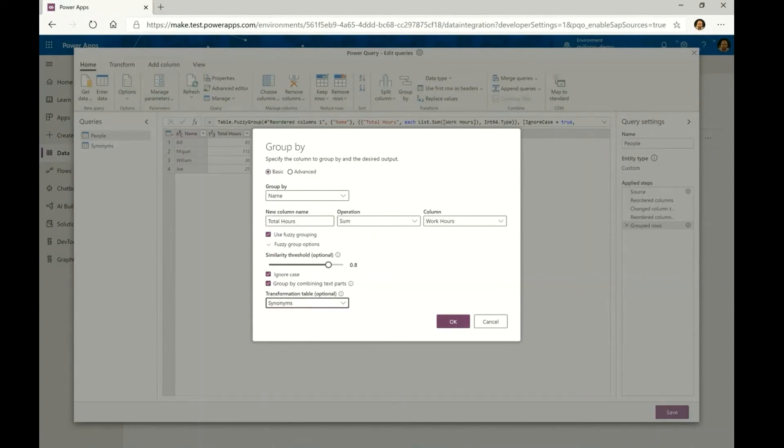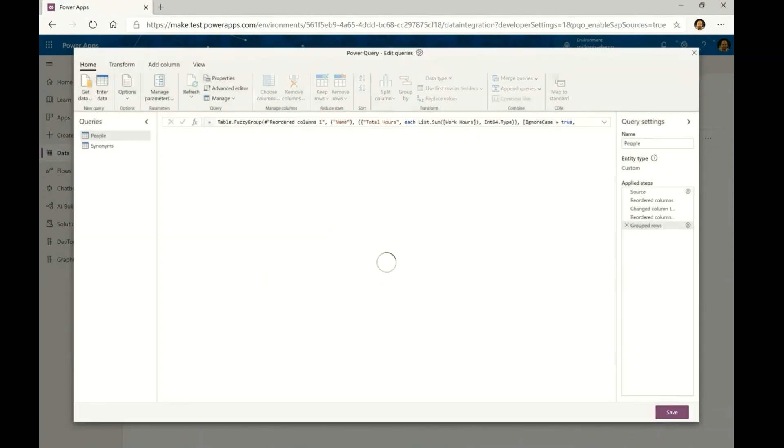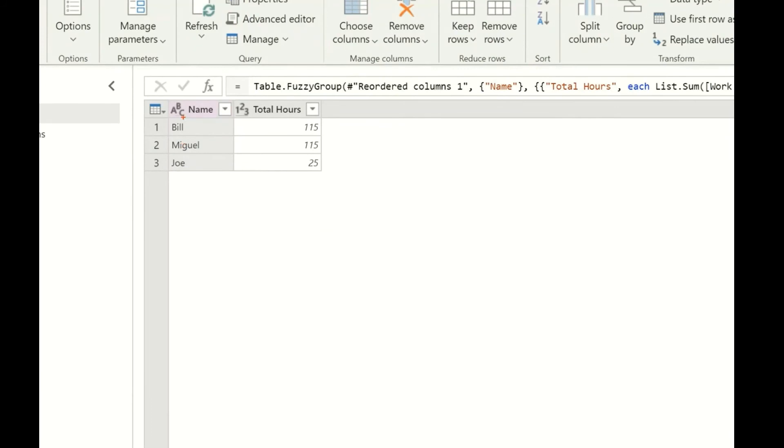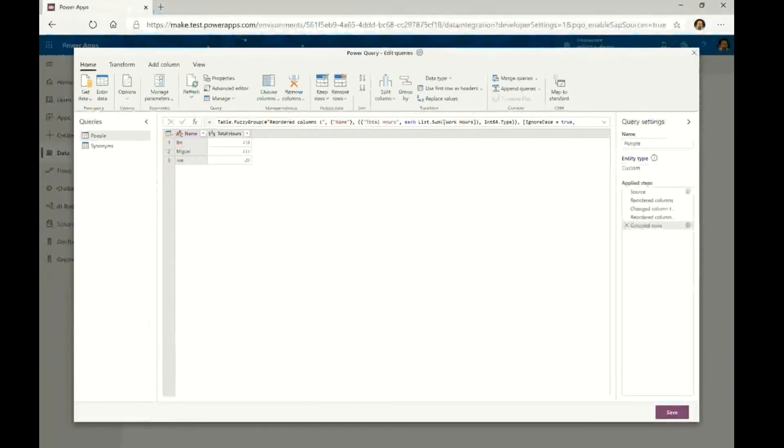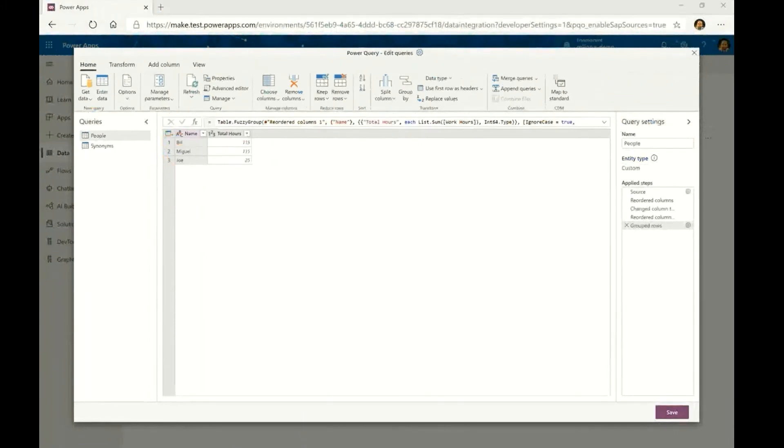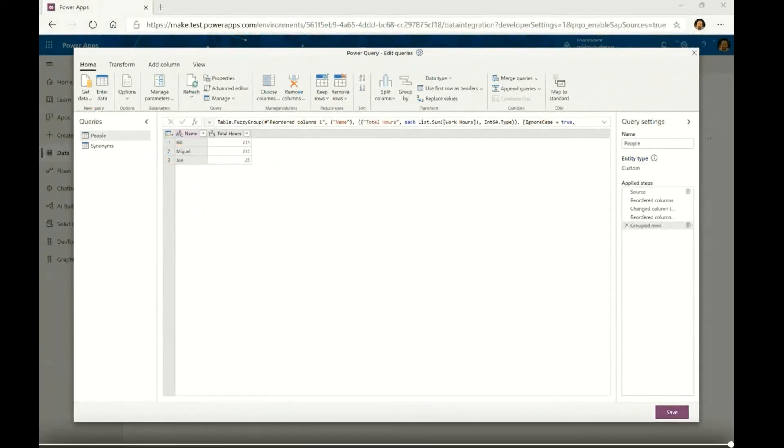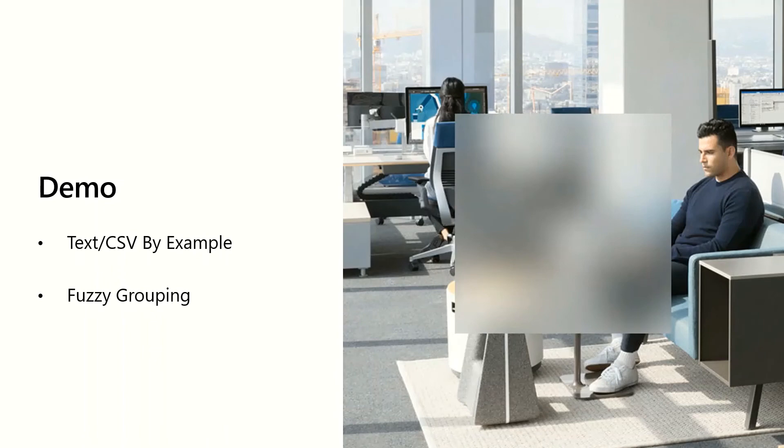For that purpose, a synonyms table can be used as the input to the group by configuration as a transformation table that will make the two values be considered the same and ultimately end up having Bill and Miguel as the two reconciled values. Fuzzy grouping will ship in Power Query Online in the next few weeks and it will accrue value to all of the product integrations where Power Query Online and Dataflows are available.